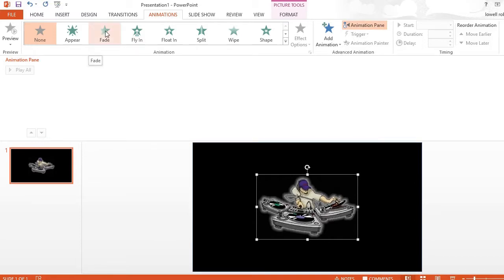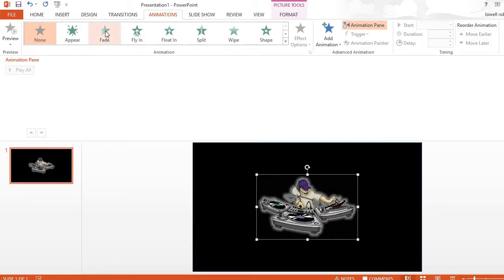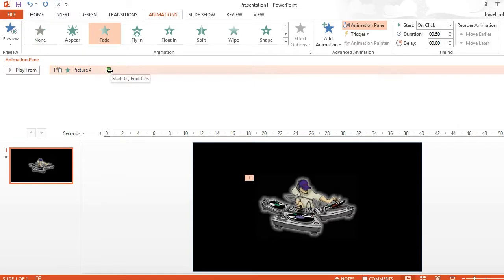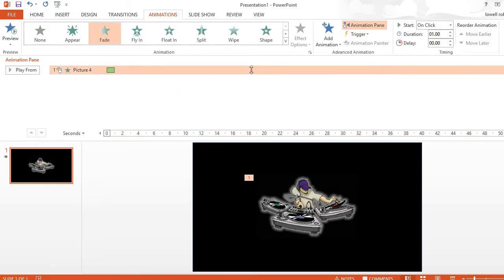So for my first animation I want it to fade in and we're going to give it about a good one second fade in. Now I'll go to add animation.